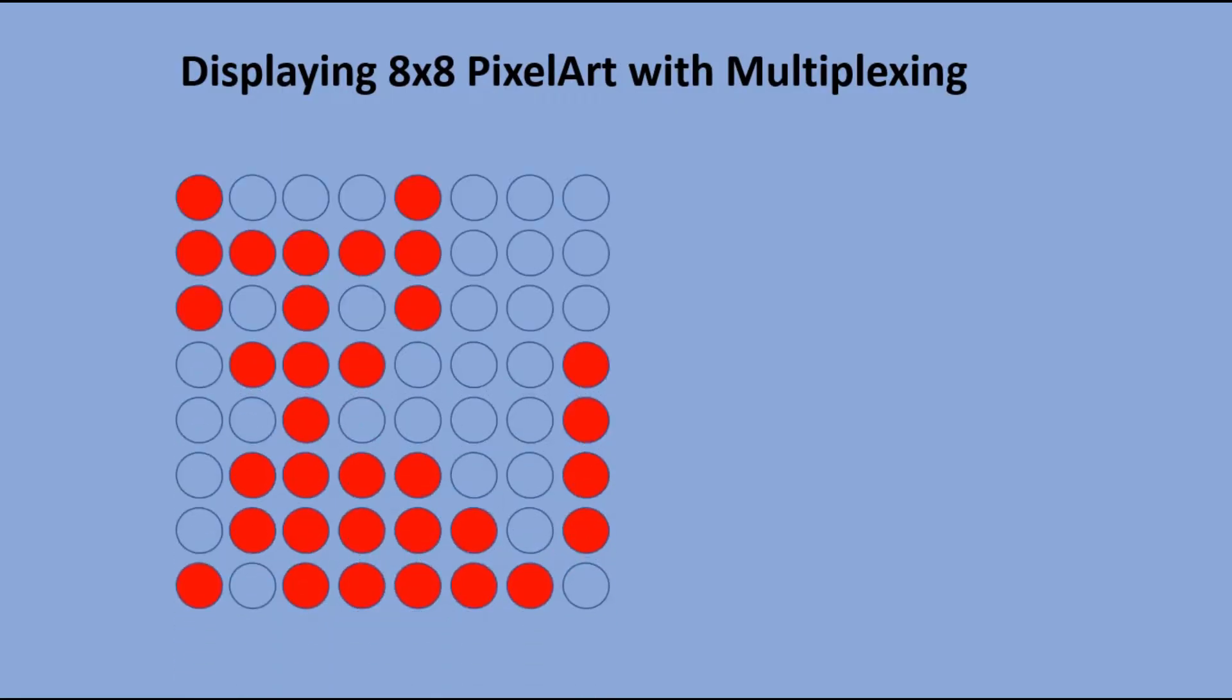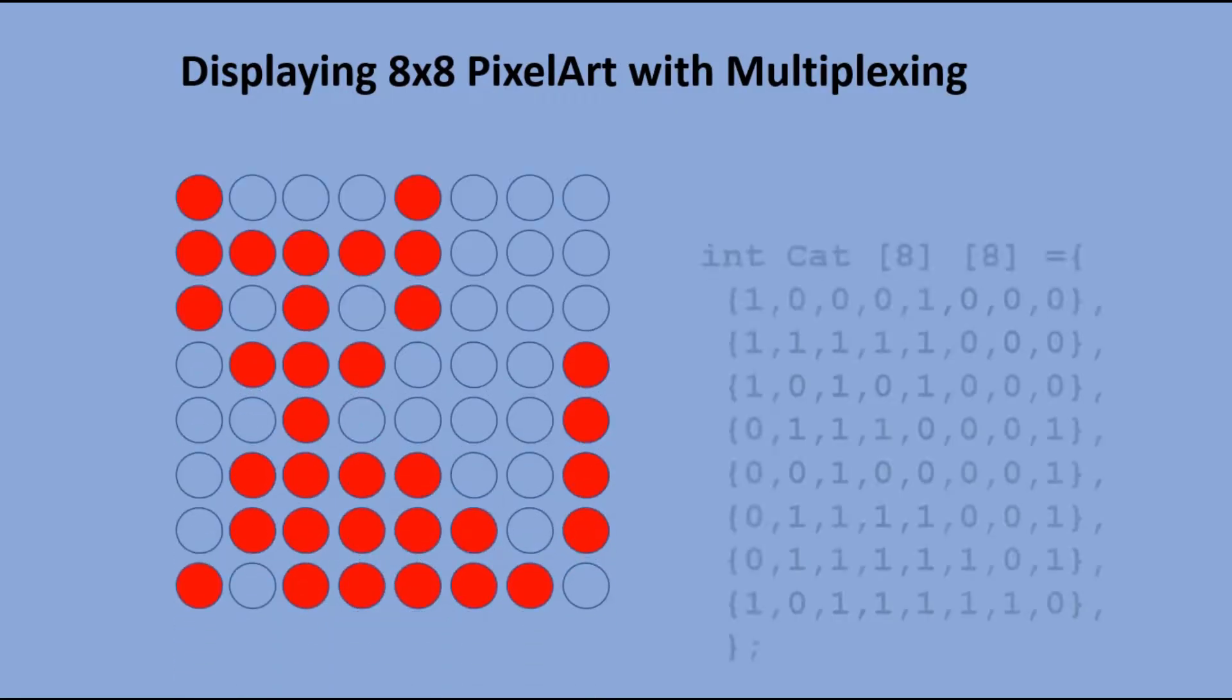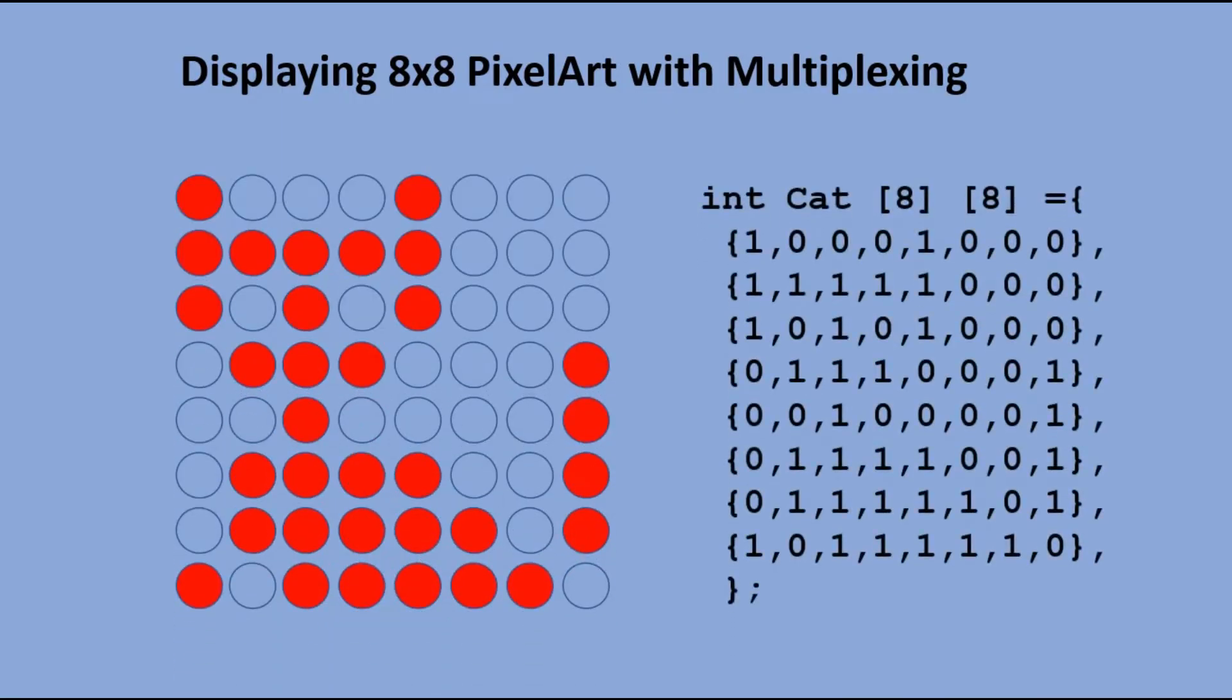I want to display 8x8 pixel art. Let's pick this one. This clipart can be represented as two dimensional array in Arduino code. How can we display this clipart knowing of the LED addressing issues we stumbled upon at the beginning of this video?